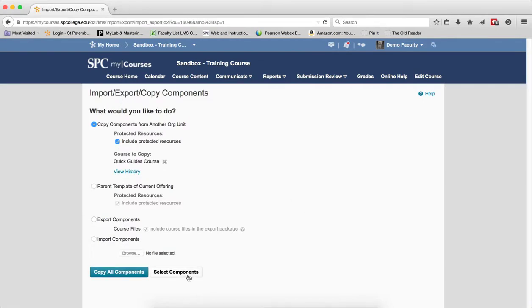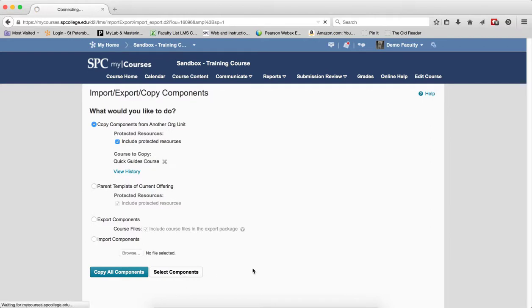You're going to click Select Components. Very important, do not click Copy All Components. Click Select Components.